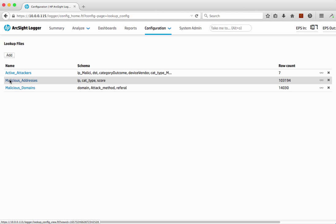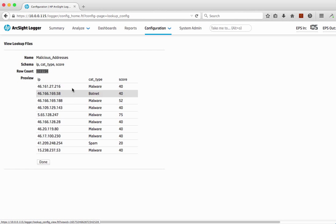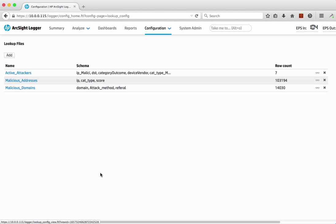I'm going to pick on this one — malicious addresses. We can click on it and it displays the top 10 entries in the list. There are actually an awful lot more in there, but importantly we don't just have a list of IP addresses; we have a category for these particular threats and an overall scoring priority. This is actually part of the HP security research data set that we make available through our reputation and threats feed information as well.